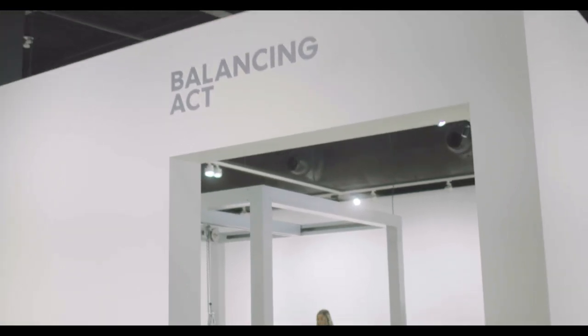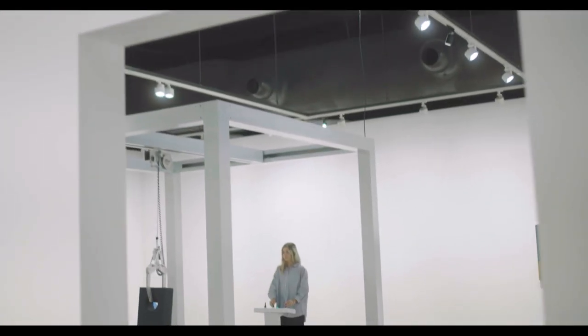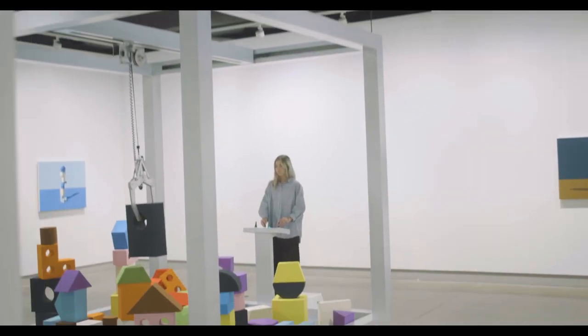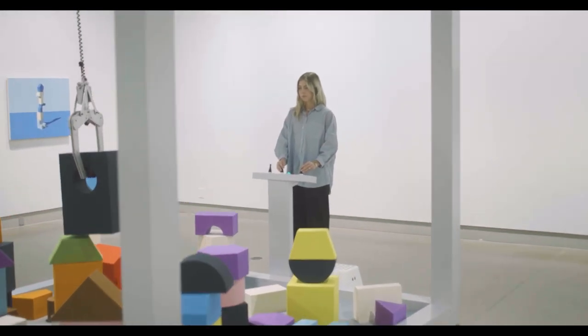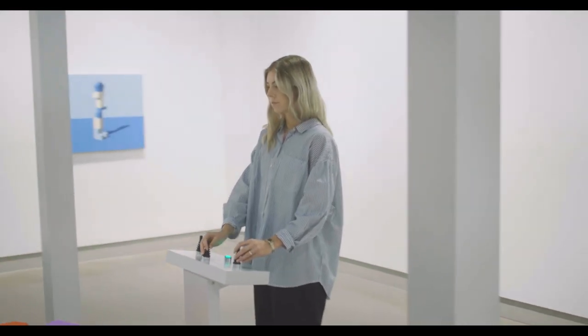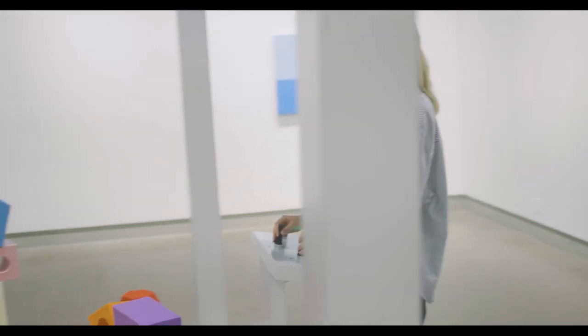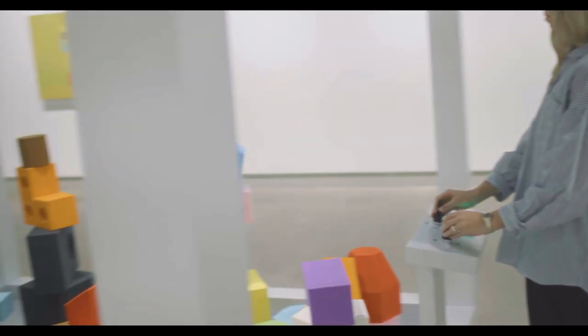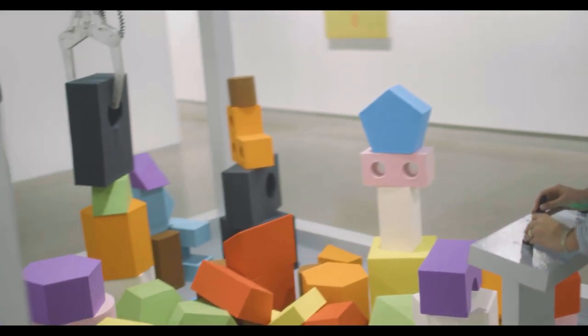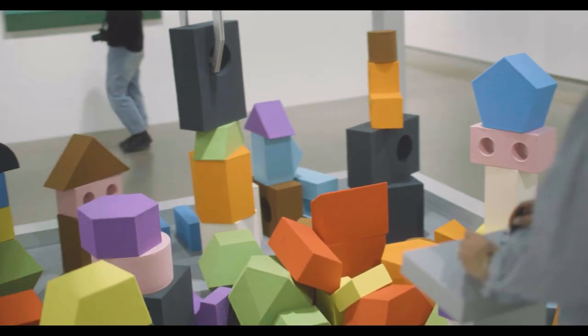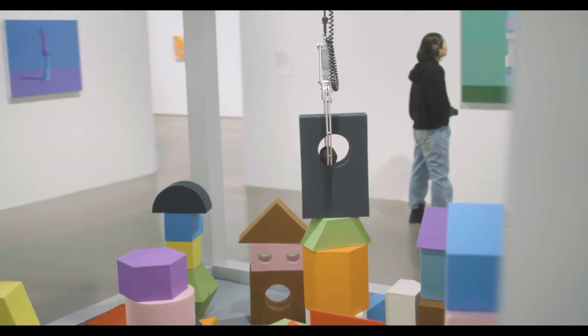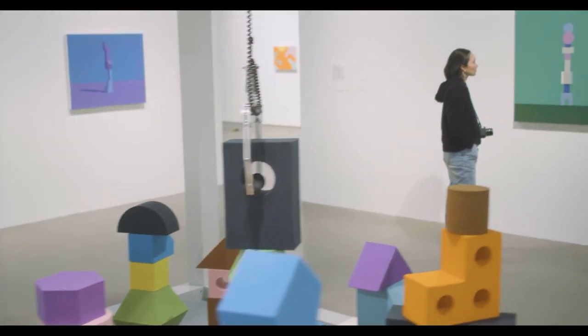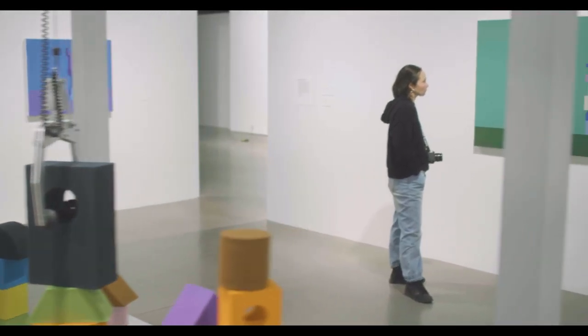Balancing Act is an interactive kinetic installation. It features a large claw machine that the viewer is invited to operate. The viewer is able to lift the claw up and down, move it side to side and pick up objects.